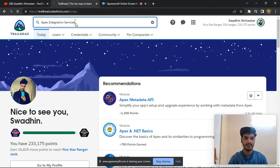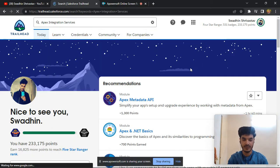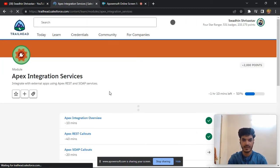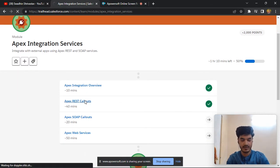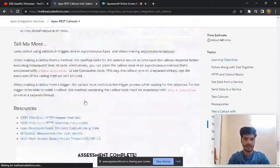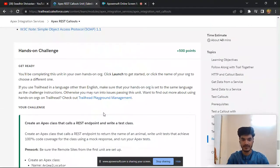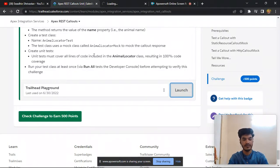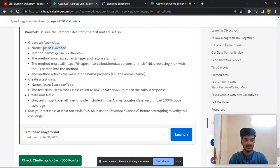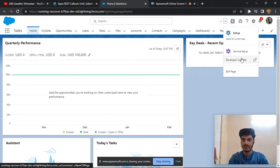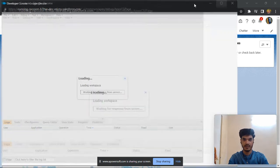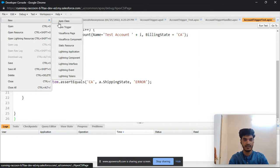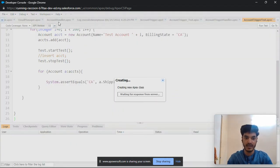Hi everyone, today's topic is Apex Integration Services because someone is facing some issue doing this challenge. I have completed two modules, first one is a quiz, second one is a challenge. So first click on launch. Firstly we can create AnimalLocator Apex class. Just copy here, go to setup, click on develop the console and click on file.